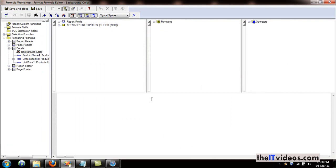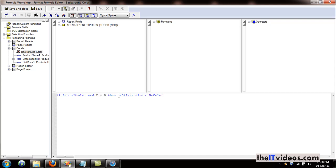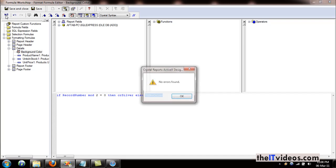I have a formula in my clipboard, I'm just going to hit Control+V to paste it right here, and it's using the MOD function that gives us the remainder. It says for every second row change the color to silver, and for all remaining just apply no color to that.